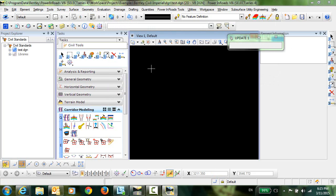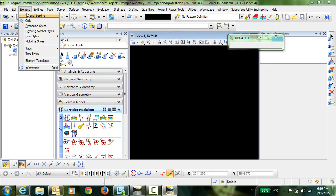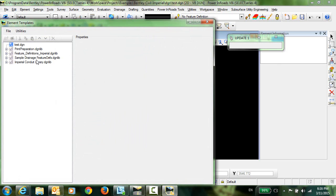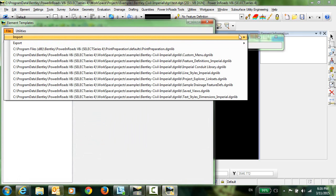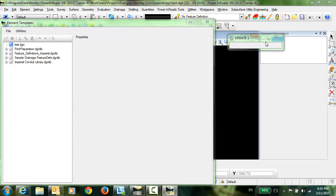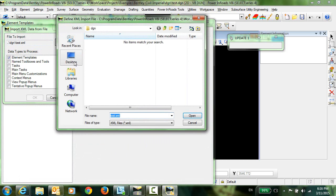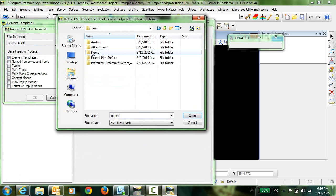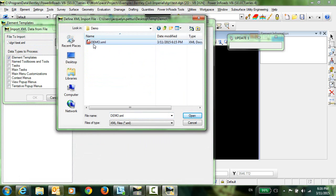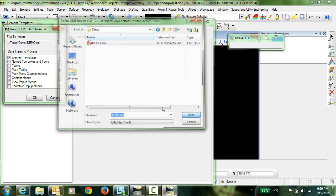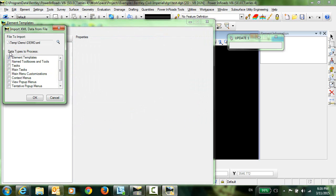The next step is to import this XML file into my Element Templates. So I'll go to Element, Element Templates. Select File, Import from XML File. I'm going to browse and choose the XML file that I just created and select Open, and the data type that I want to process is going to be Element Templates. So I'll click OK.